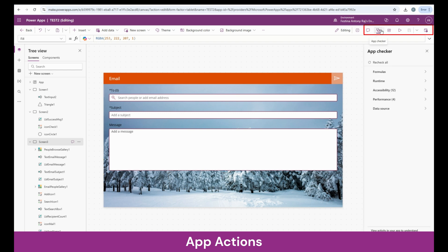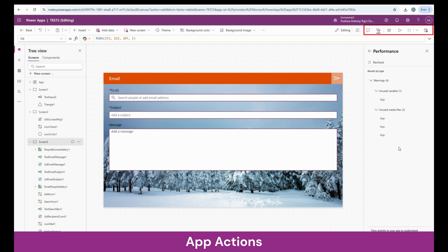We have the app checker section. This is the place where we will be able to see all the errors and warnings in the app. Any errors or warnings relevant to formulas, runtime, accessibility, performance, or data source — you can check them in this section. As an example, let's go to performance. Here we can see there are some unused variables and unused media files. The app checker gives us an opportunity to get rid of errors and warnings and have a very good app.